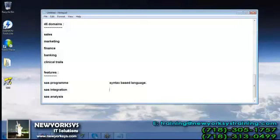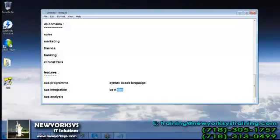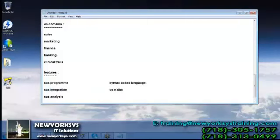Here we have integration — we will see how SAS interacts with different operating systems as well as databases. SAS is platform independent, meaning we can work with SAS on Windows, Unix, IBM, OpenVMS, or whatever operating system. At the same time, it supports all relational databases like Oracle, Teradata, Sybase, SQL Server, MySQL, and DB2.